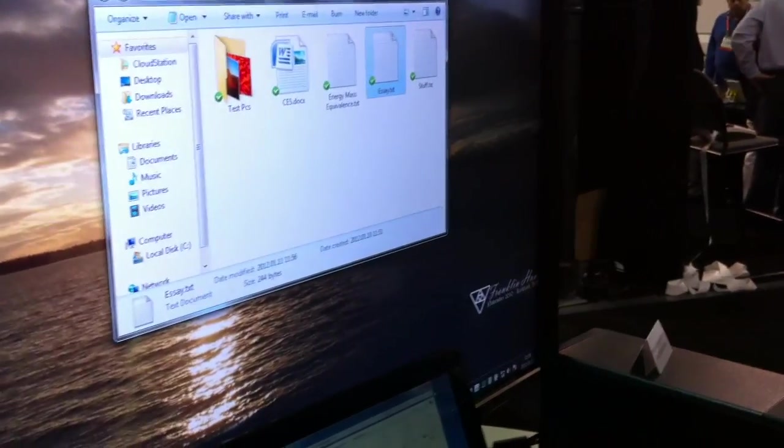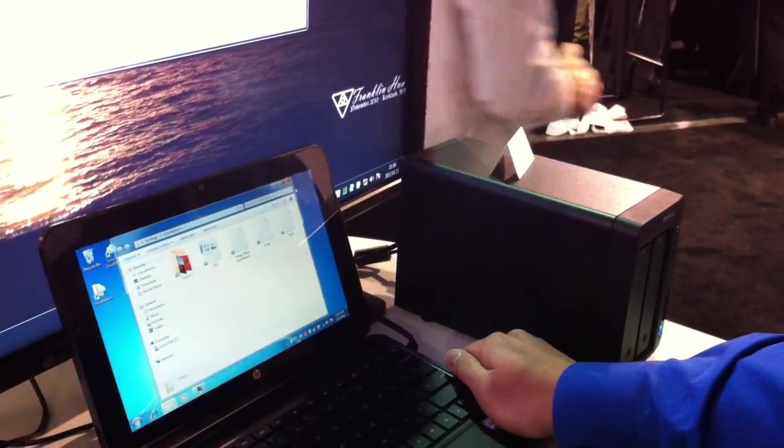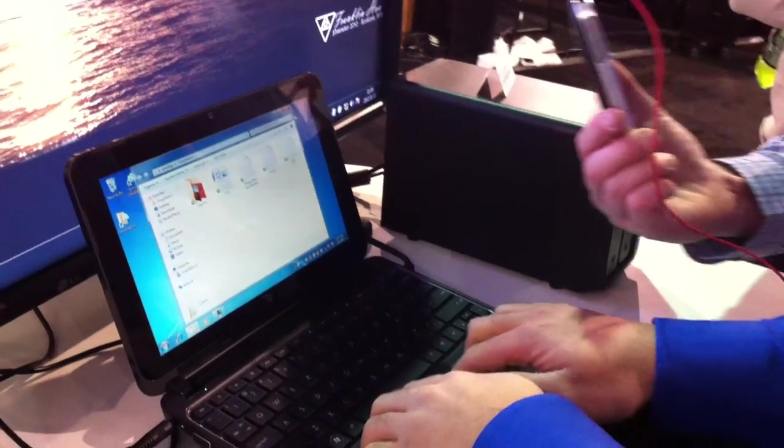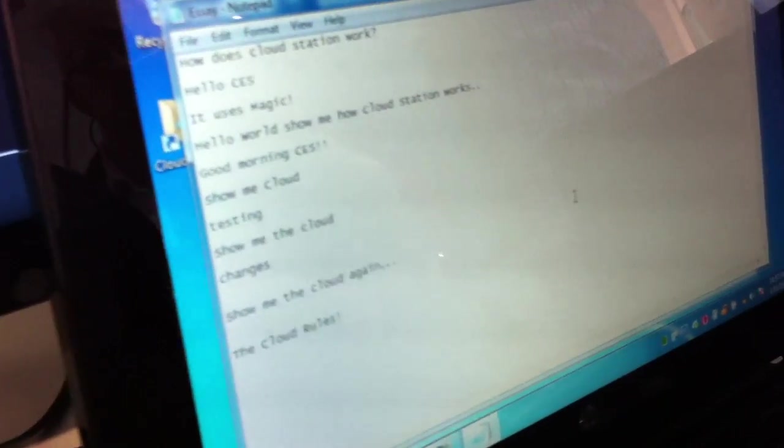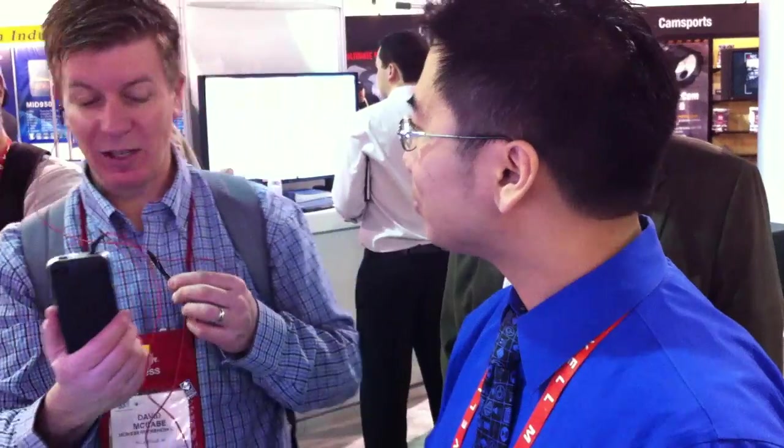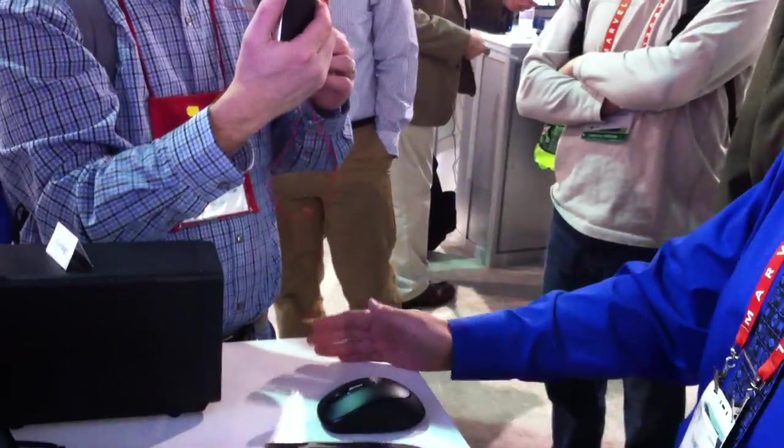Let's say I travel to Las Vegas with my little netbook. I can pull up the exact same file and see that I've already updated the text — it's right there. It's a file synchronization — you can see it like a Dropbox or iCloud. And basically there are no monthly charges for this service. Whatever your capacity is on the disk station, that is how much capacity you get — unlimited.